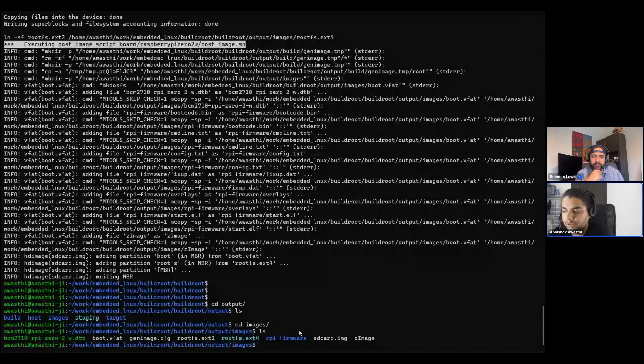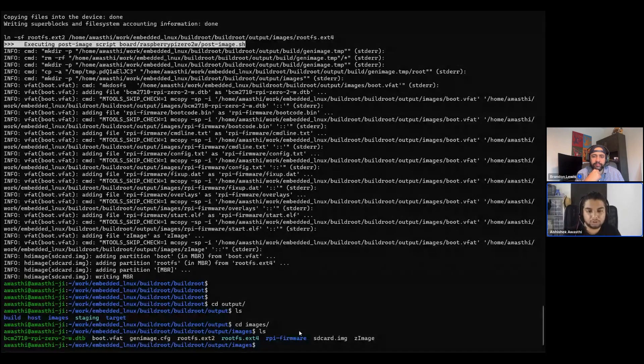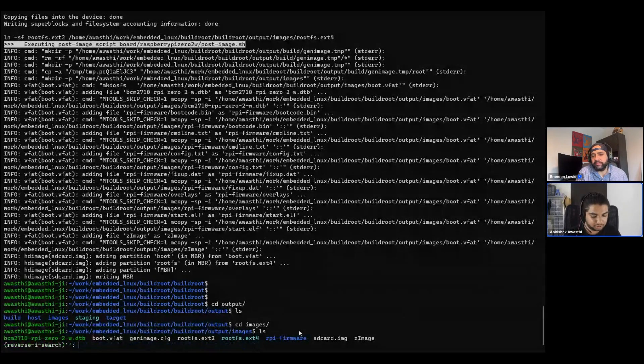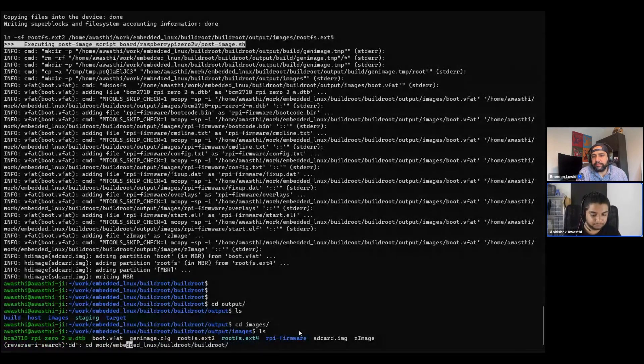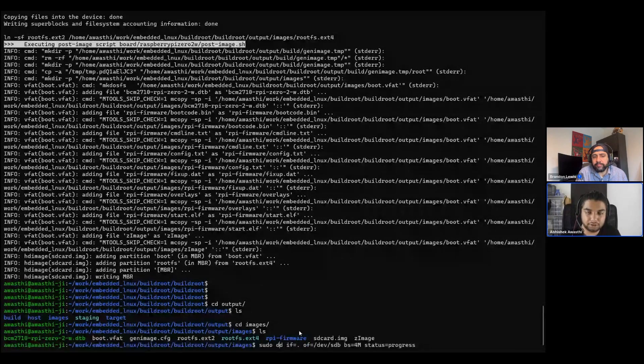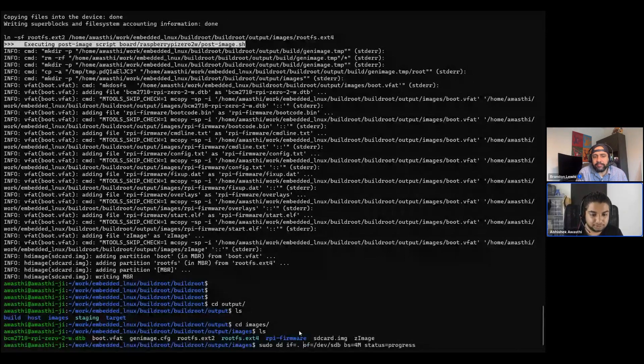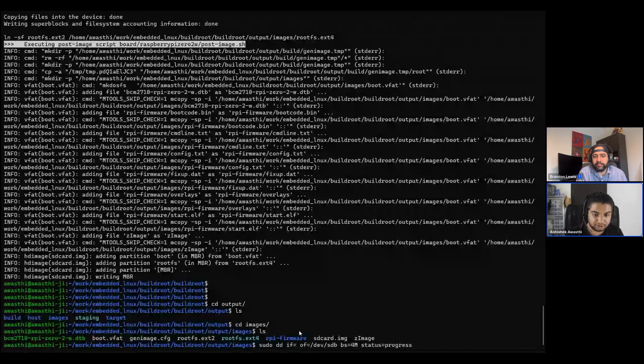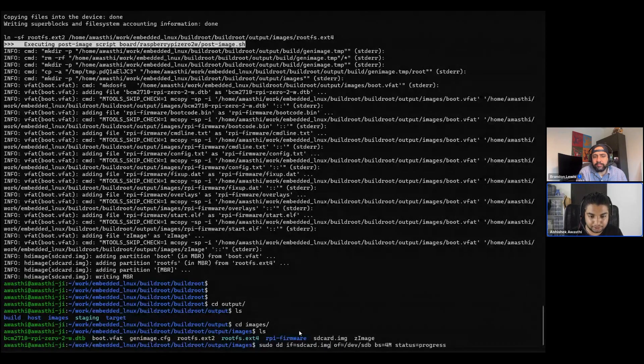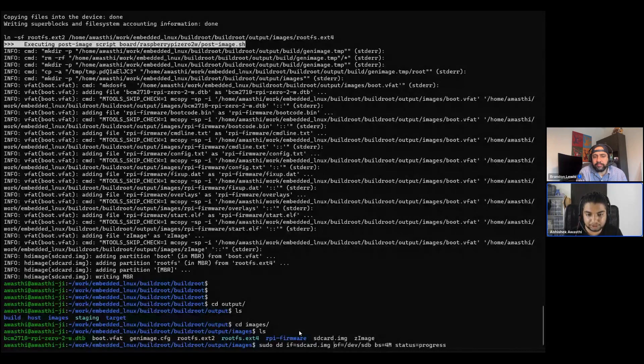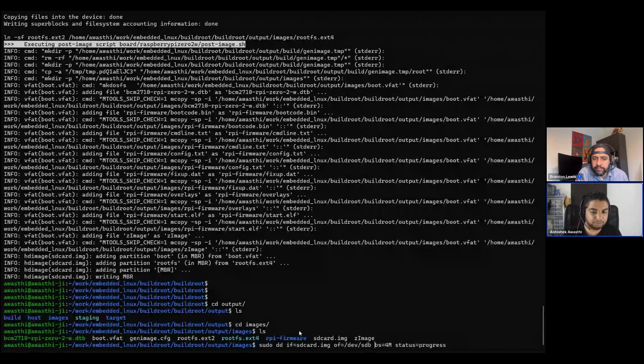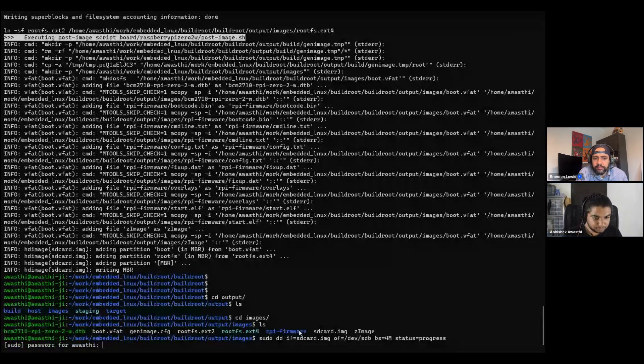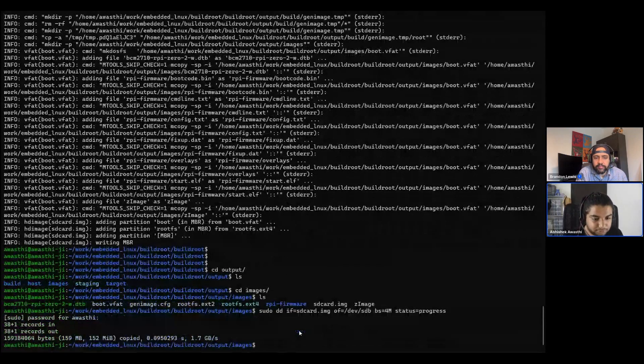You just need to put the output file into an SD card and then you just need to flash it. Now here you may use Balena Etcher or any other software which is preferred by you. Here I would be using a DD command. Here I'll be just saying if this, I'll just select, let's say sdcard.bin, of=/dev/sdb. I'm selecting some status also, bs=4M, and that's it.